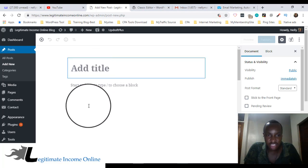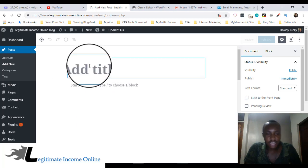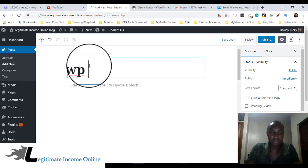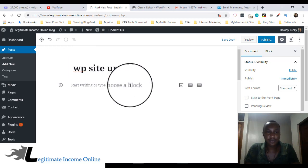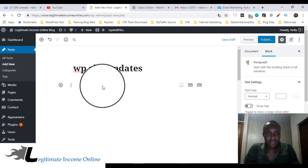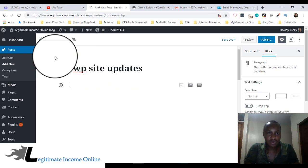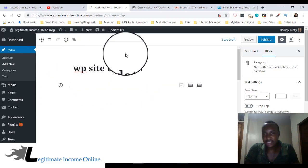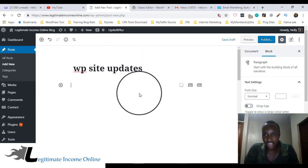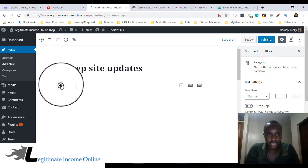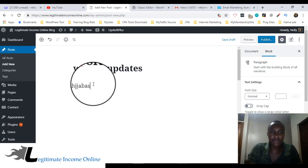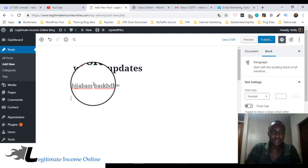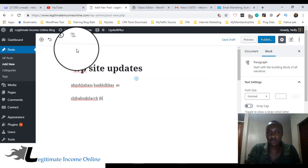As you can see, you add your title, maybe 'WordPress site update'. At the end of the day, you add content. It's just drag and drop sometimes. Here you can add a paragraph - maybe this is a paragraph. This is how it looks.